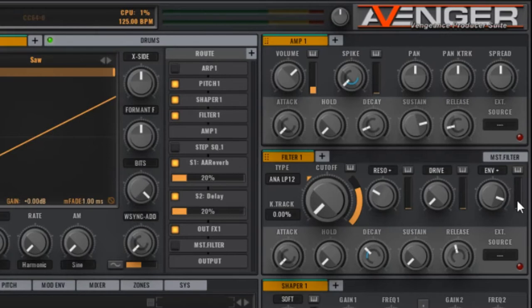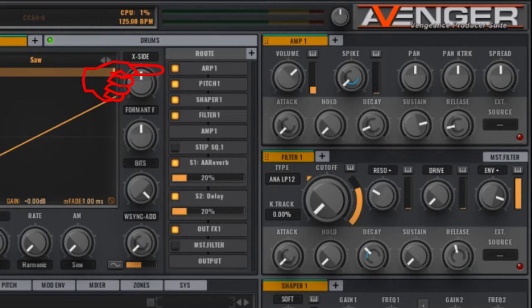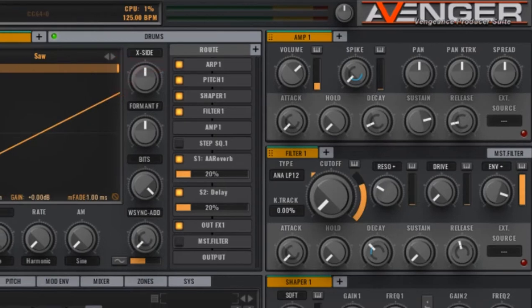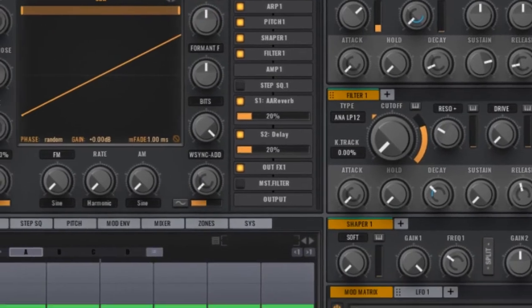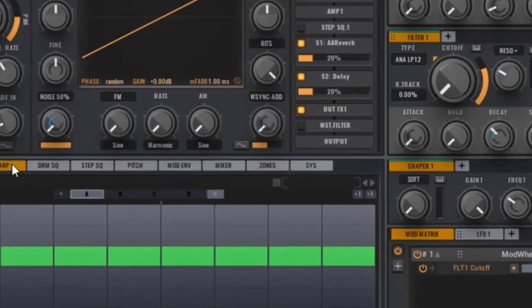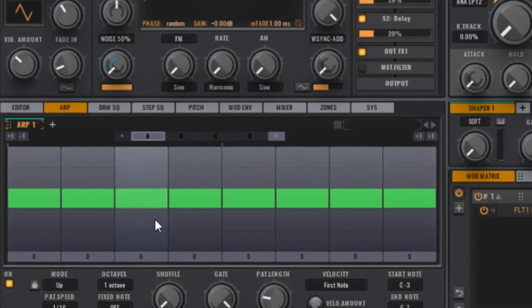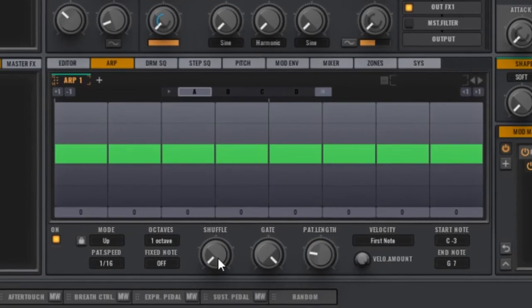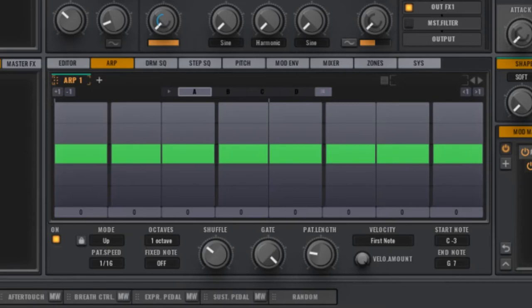That's it for the filter section. Let's switch the ARP on and move down to the ARP window. The only thing I'm doing to this is to alter the shuffle amount to make it more interesting. Slightly less robotic. And now we have this sound.